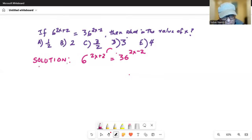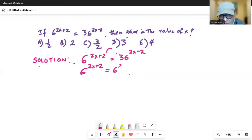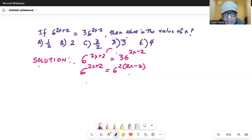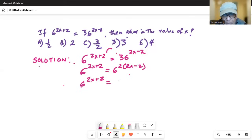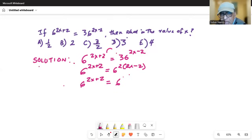So we can write 6 to the power of 2x plus 2. Now, 36 is 6 squared, and that is multiplied by the already existing exponent 2x minus 2. We distribute the 2 outside the parenthesis to the terms inside: 2 times 2x is 4x, and 2 times minus 2 is minus 4.